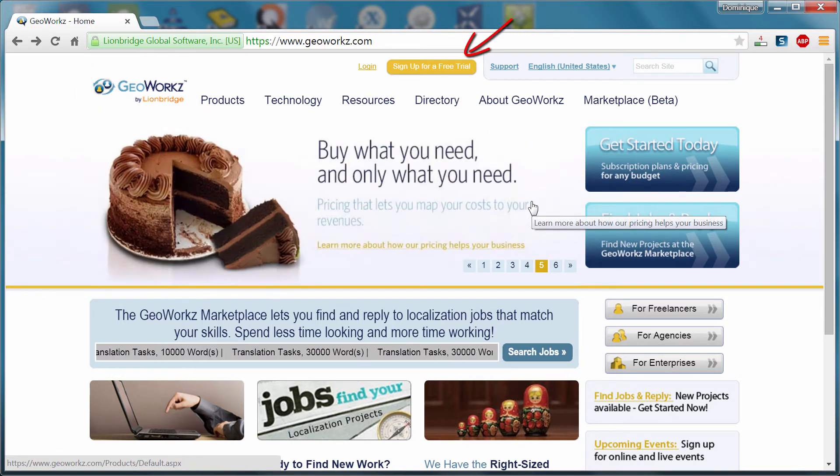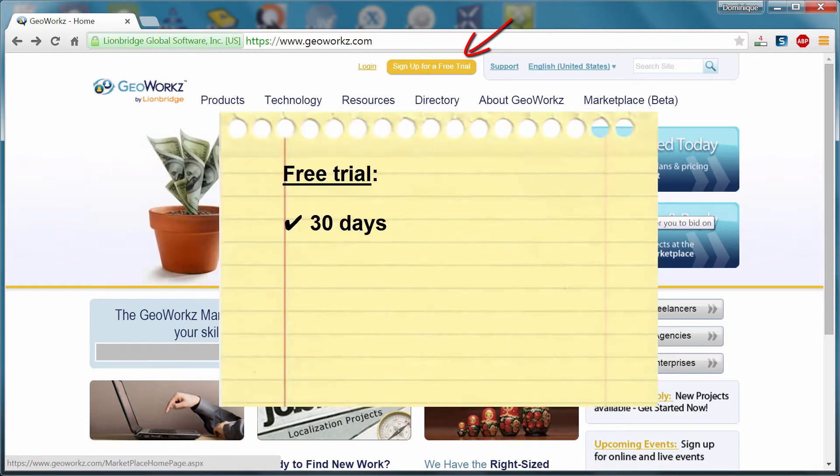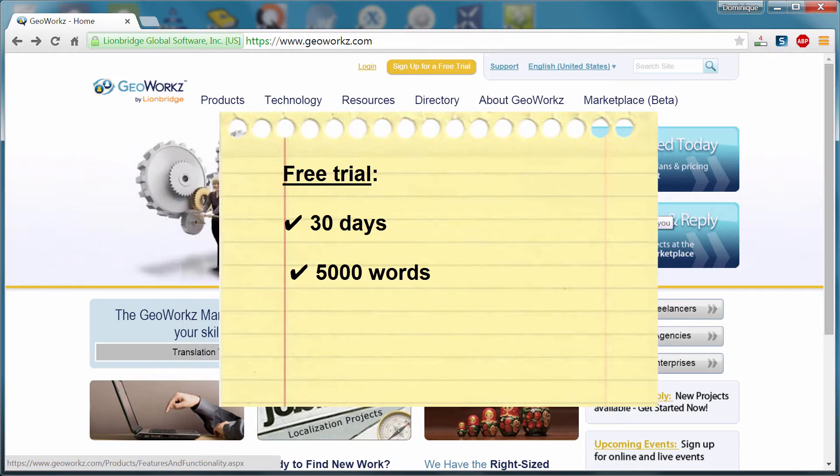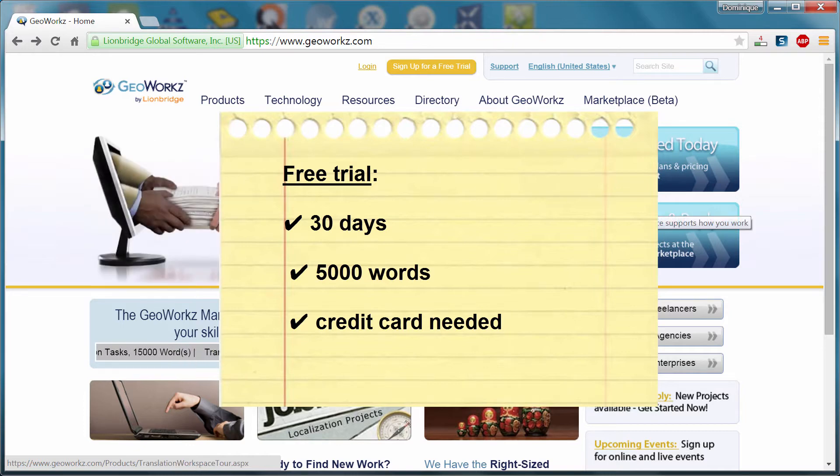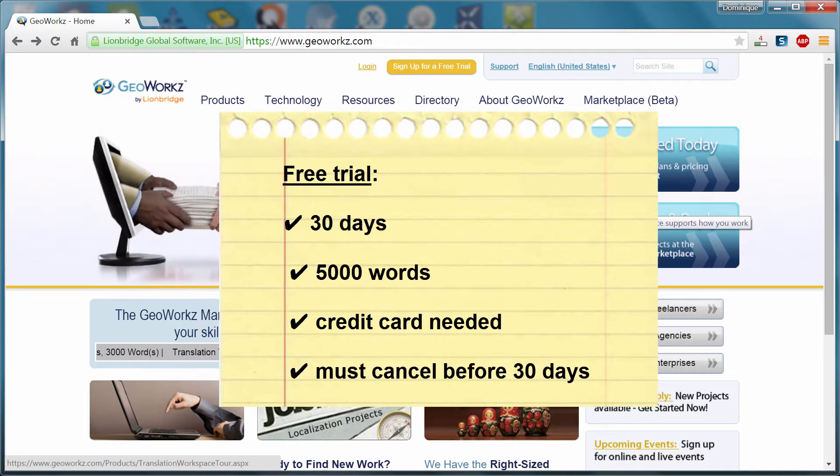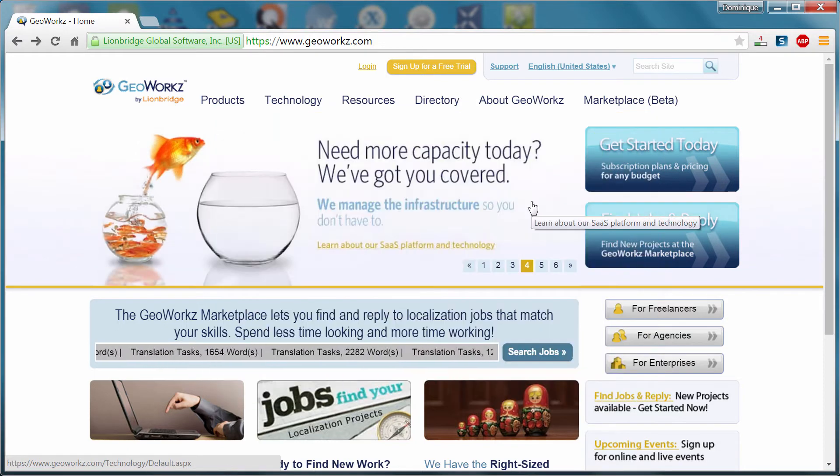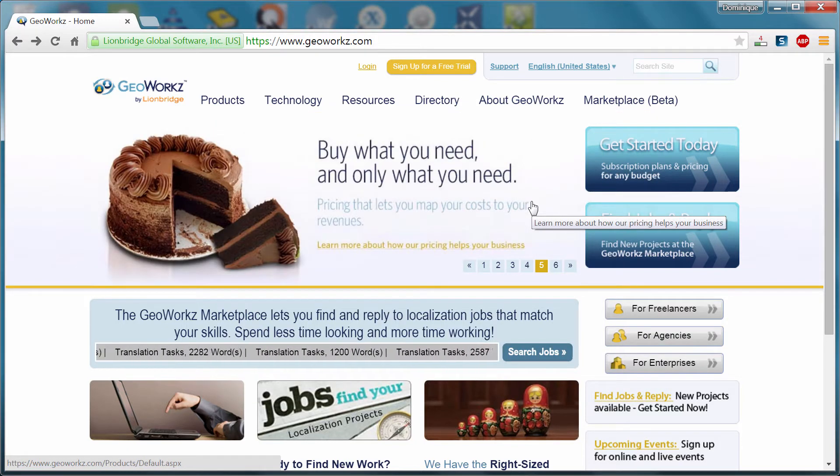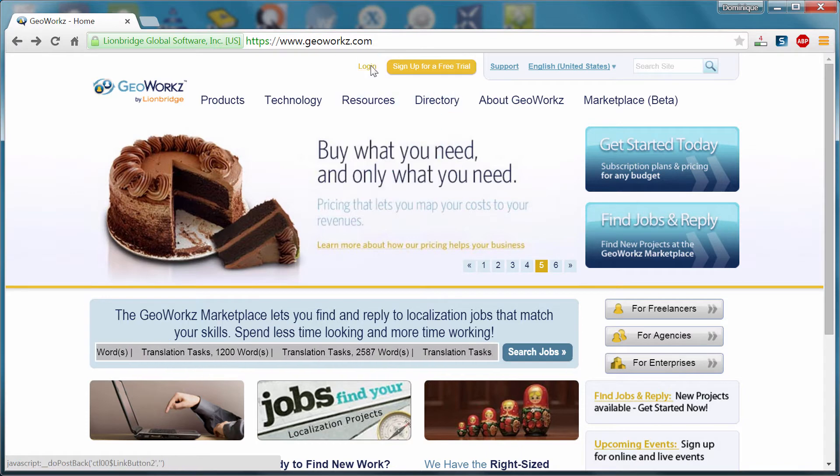We can sign up for a free trial which lasts for 30 days and will let you translate 5000 words. Even though the trial is free, you must provide your credit card details. And your card will not be charged if you cancel the trial before the 30 days. I have already set up my account for the free trial, so I can log in.